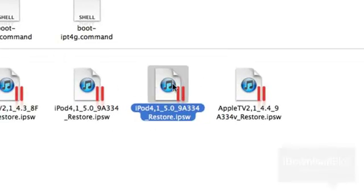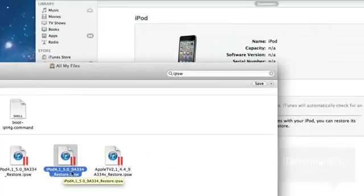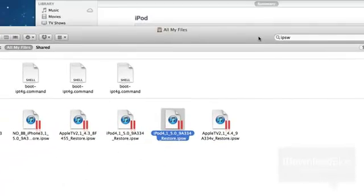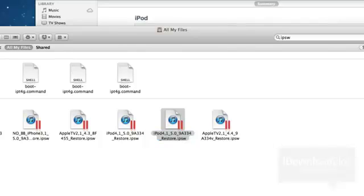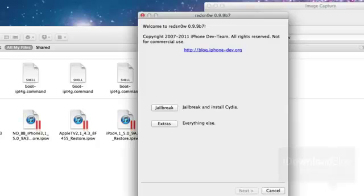You want to locate that firmware like I was saying, the 5.0 firmware. This is not 5.0.1. You will need the 5.0 firmware, the current public firmware that Apple has released to the public. So you need that. Make sure you have that.